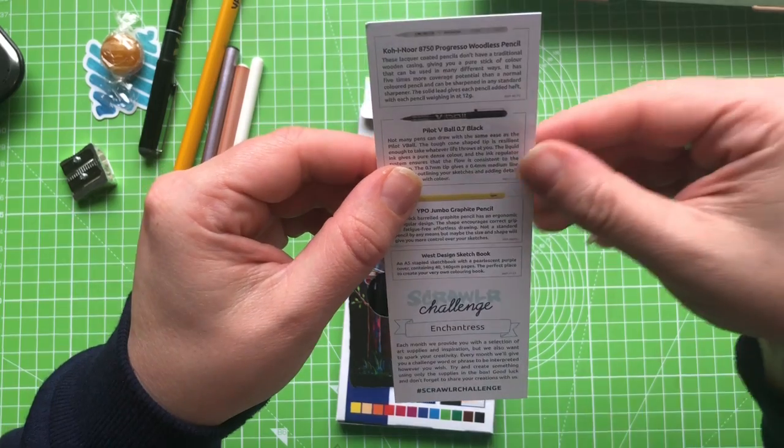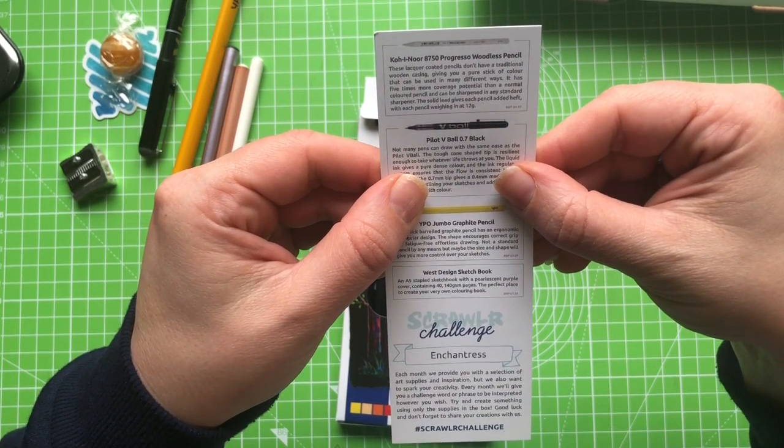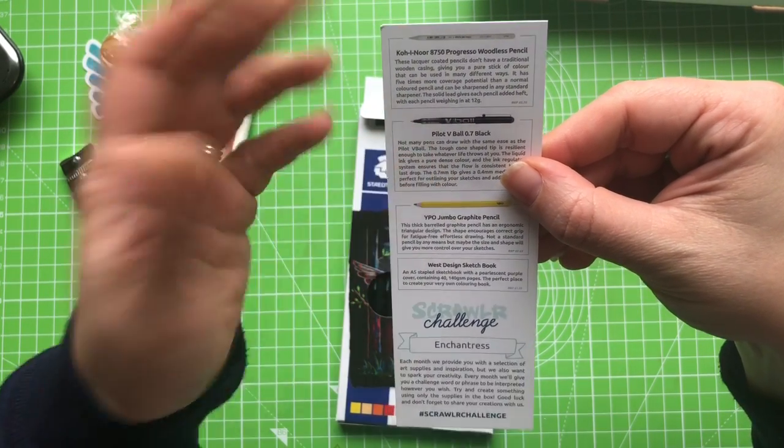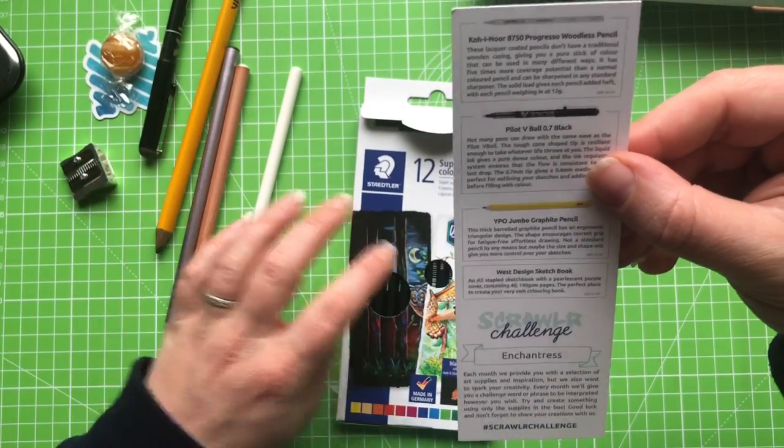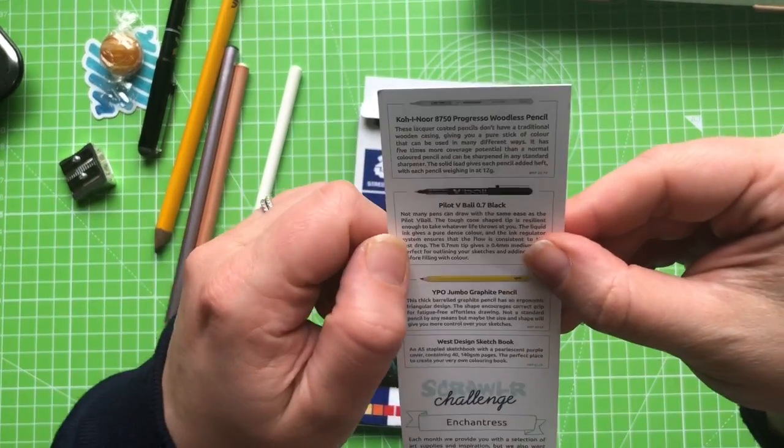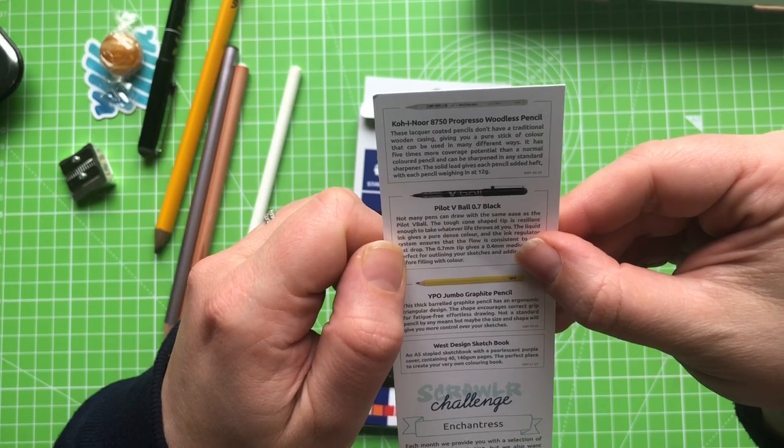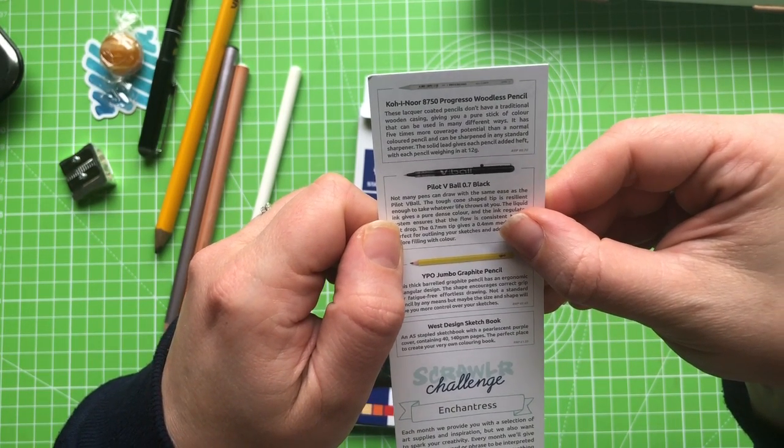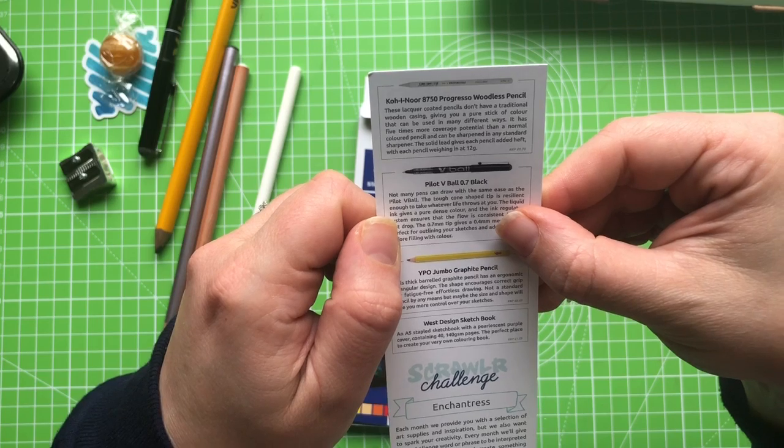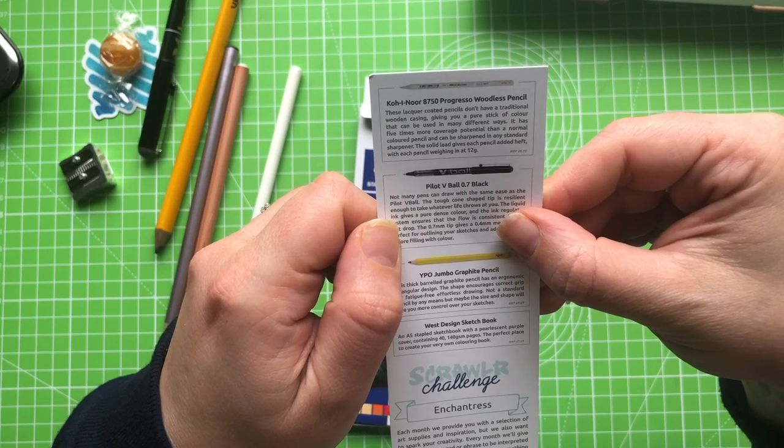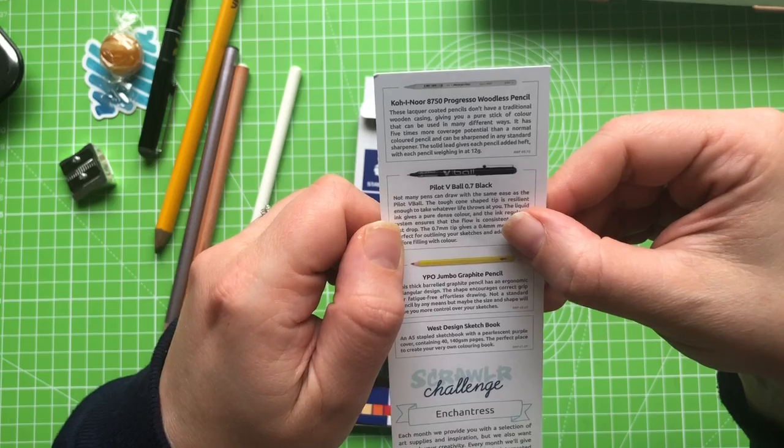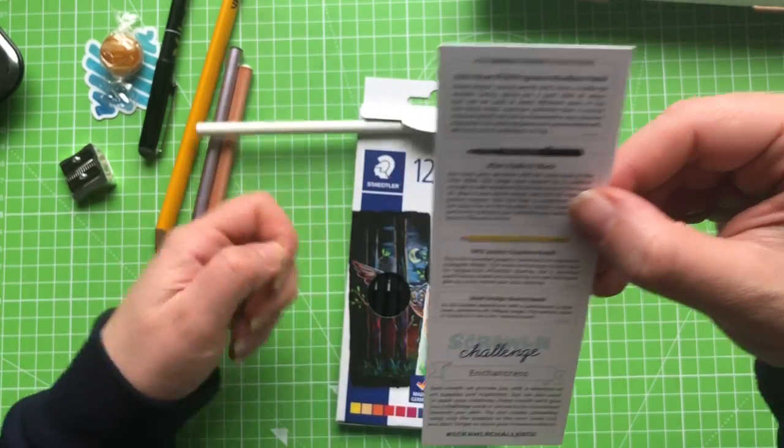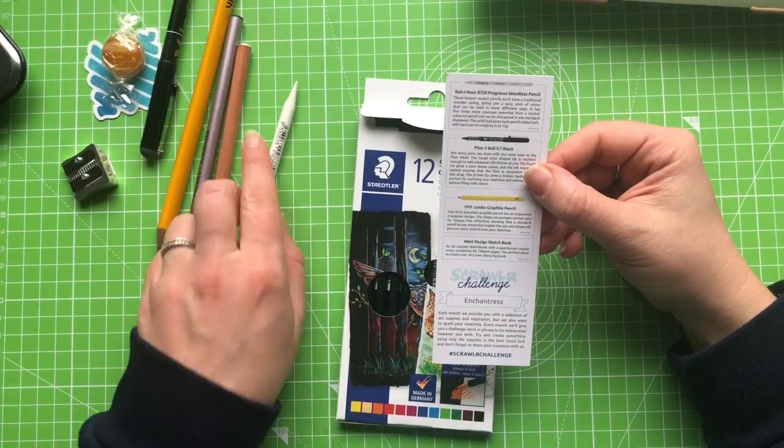The Progresso woodless pencil. Lacquer coated pencils don't have traditional wood casing. Giving you a pure stick of colour. So it's basically a white coloured pencil. And I think they've given us that because there isn't one that comes in this pack. It has five times more coverage potential than a normal coloured pencil. And can be sharpened in any standard sharpener. The solid lead gives each pencil added heft. With each pencil weighing in at 12 grams. Yeah I did say it. Oh I'm throwing it about. I did say it does feel quite heavy.